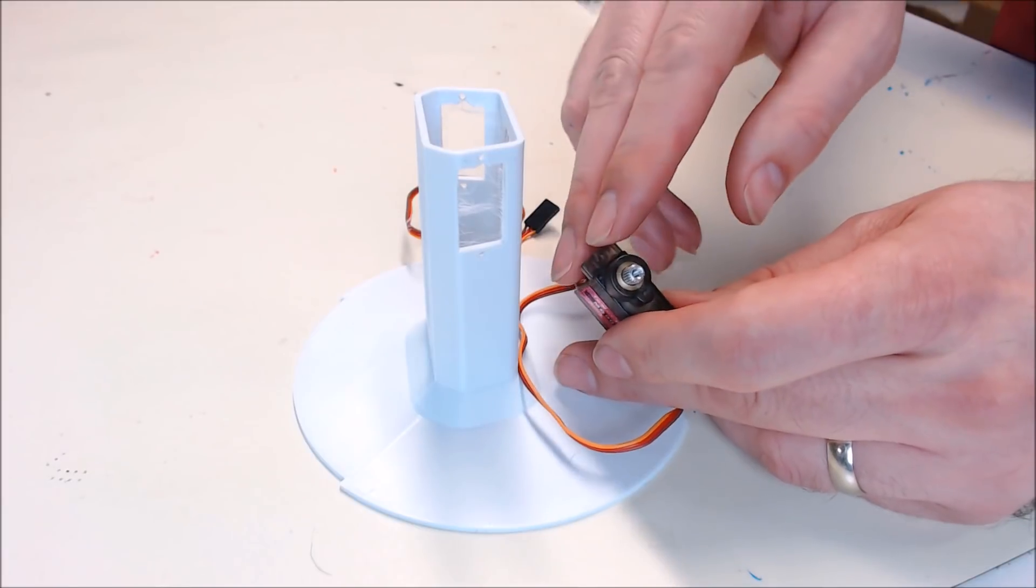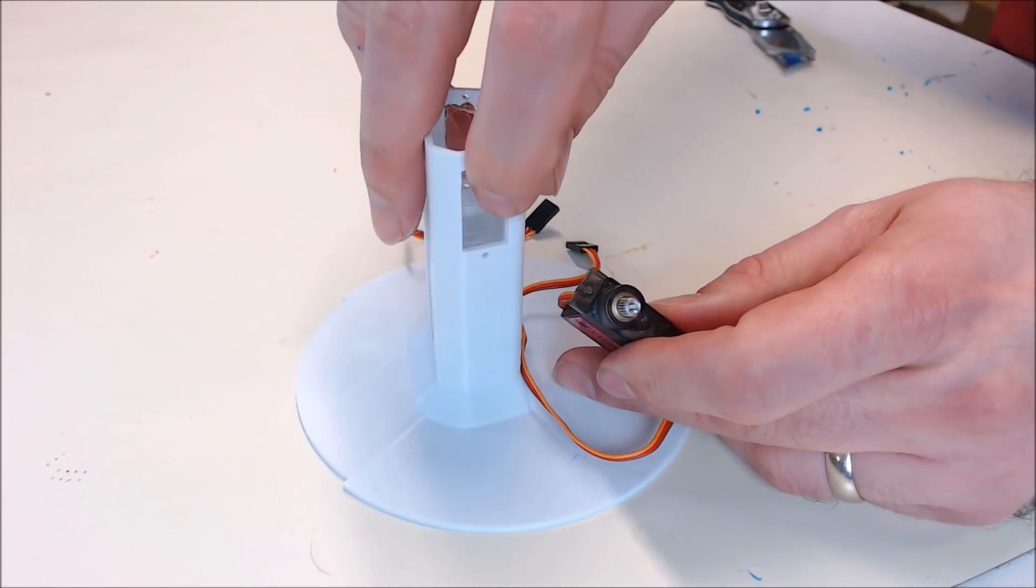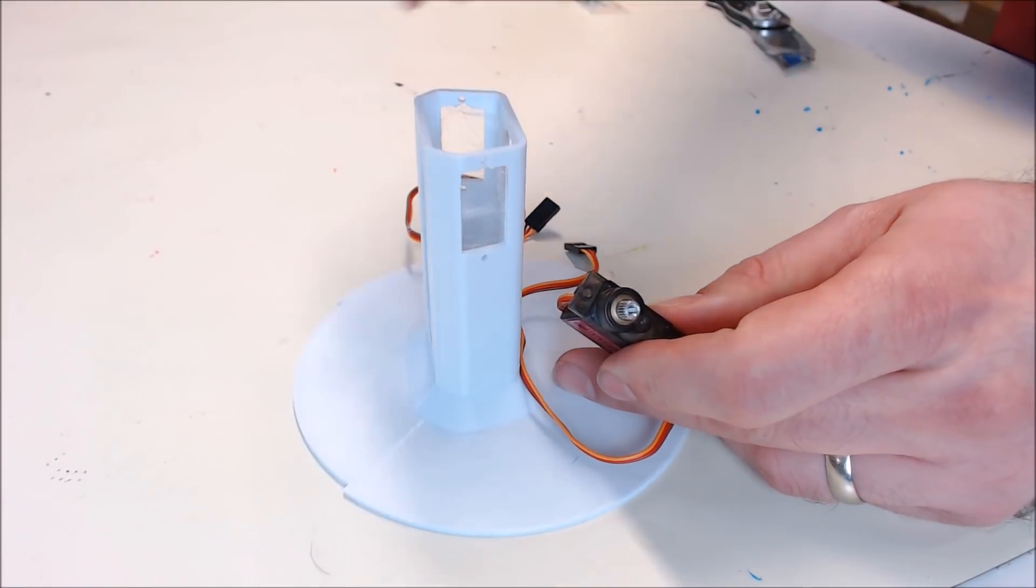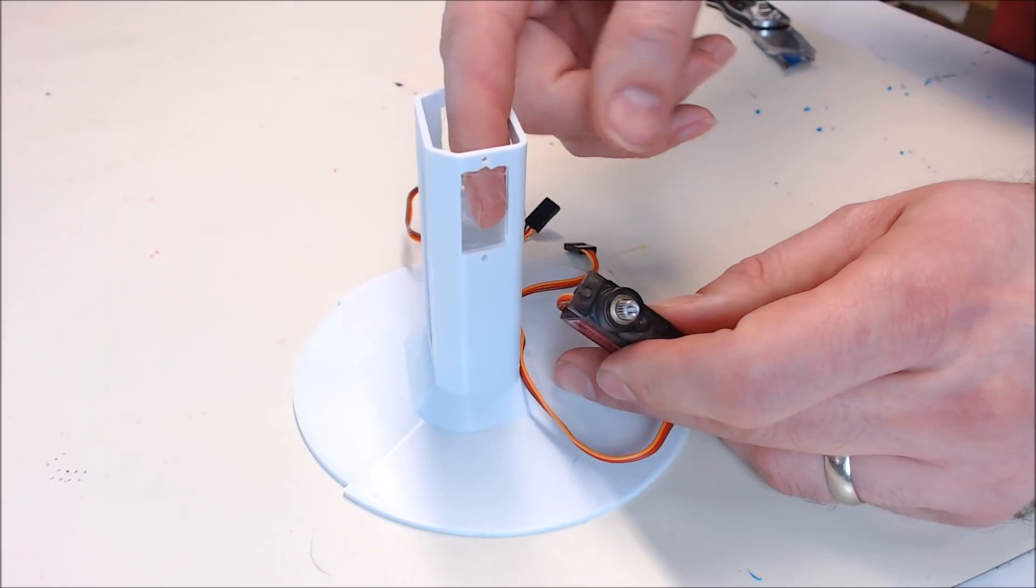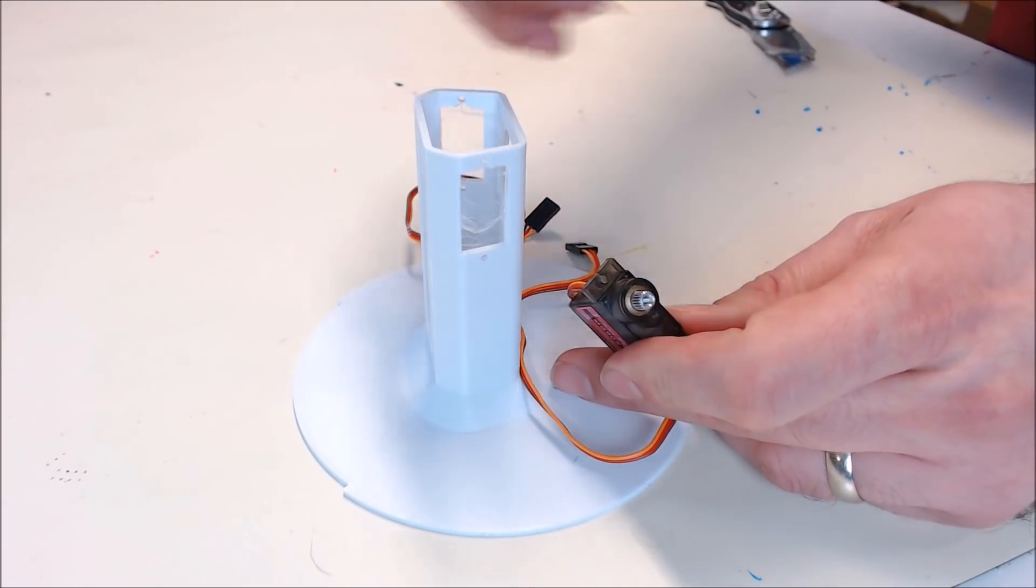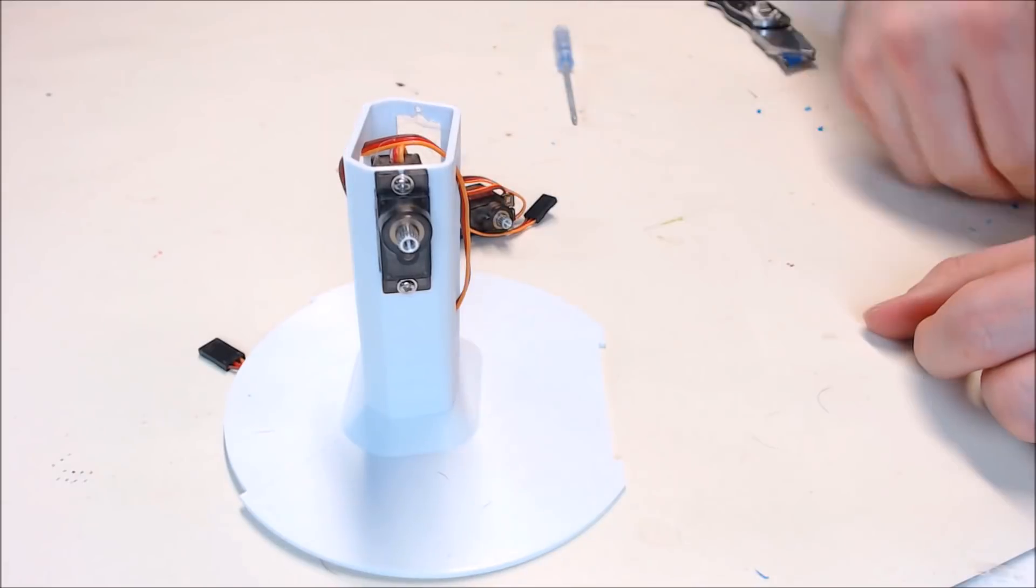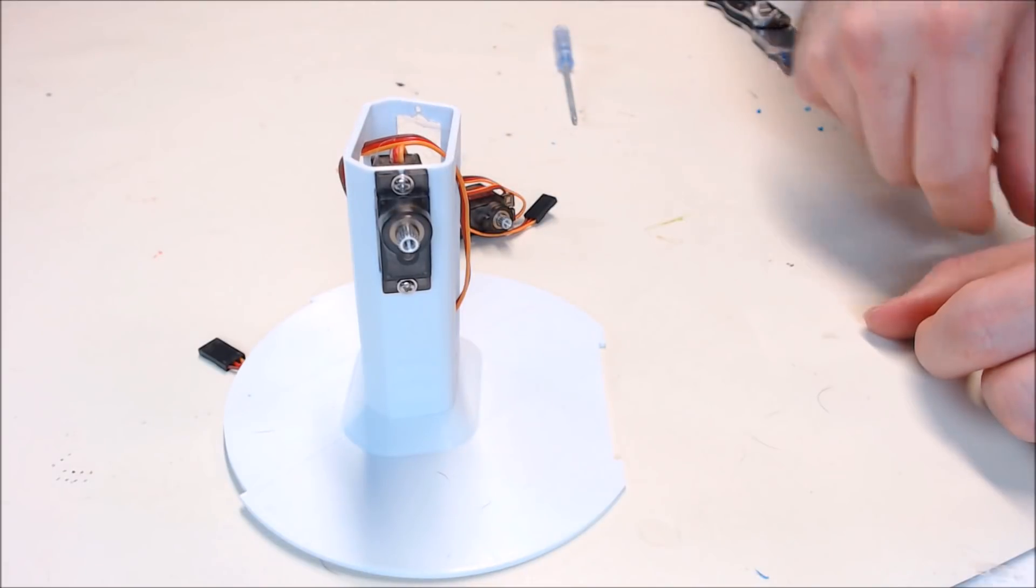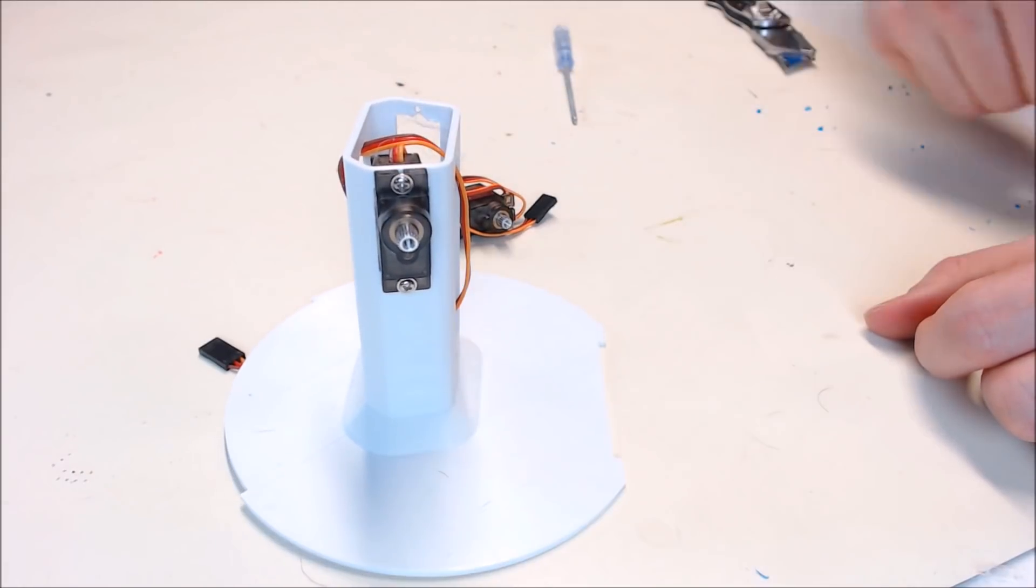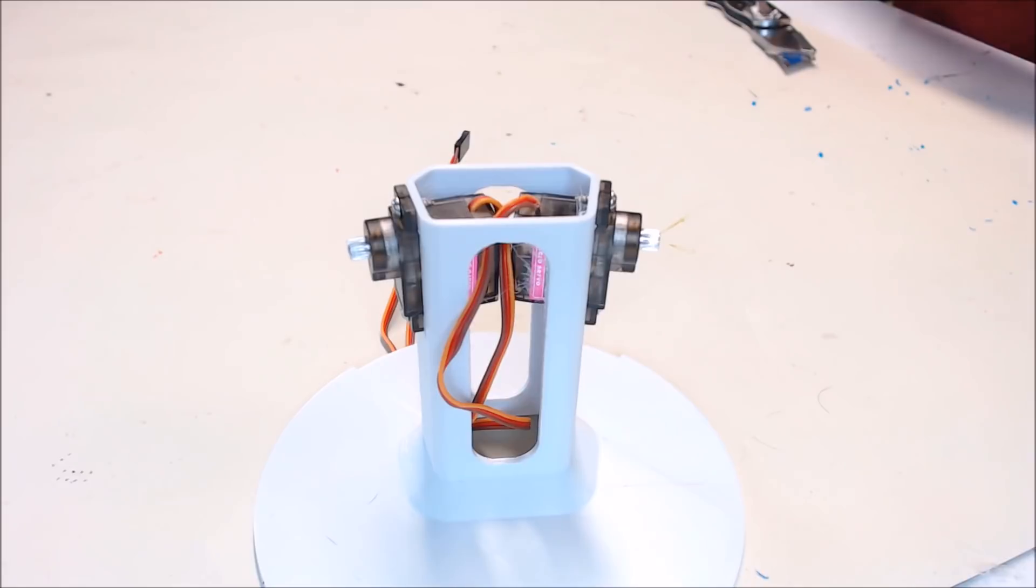Now you want to mount your servos onto the main body in these holes. The gear will actually go to the top. You might have to trim your body a little bit to get these to fit, but they should fit pretty well. There's one in. You can just use the screws that came with your servo kit. There's both servos installed.